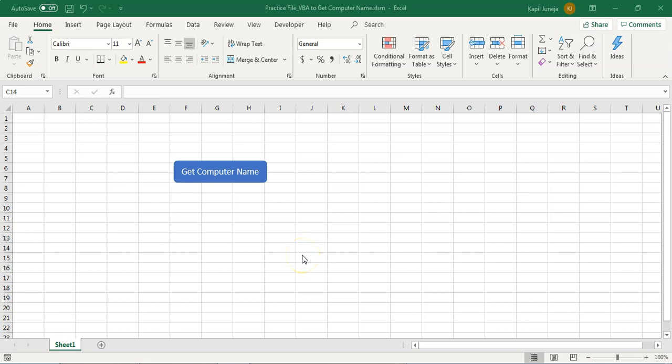Hello friends, my name is Kailash Sharma. Today we are going to learn how to get computer name using VBA code.